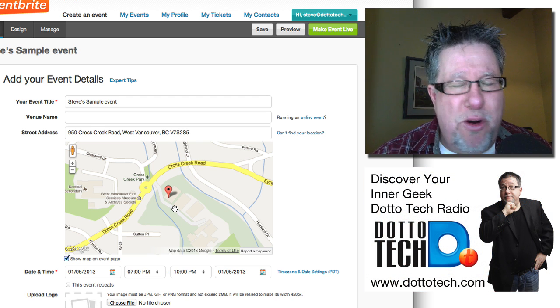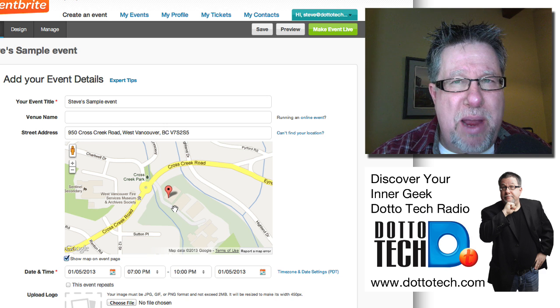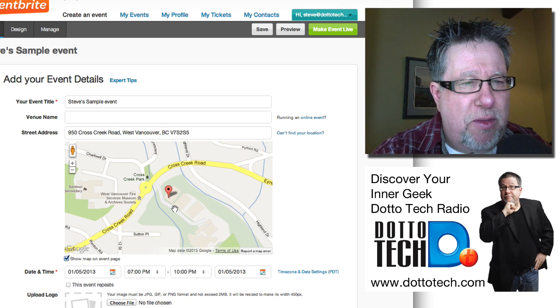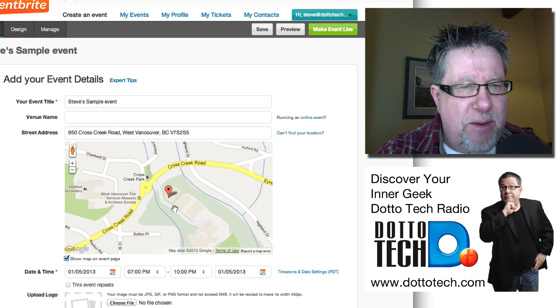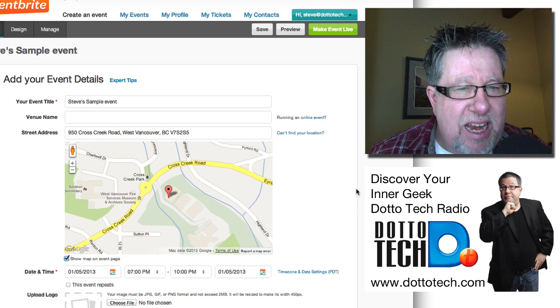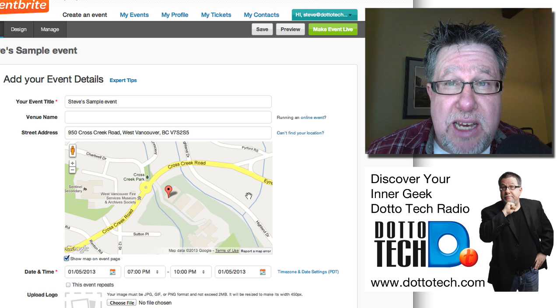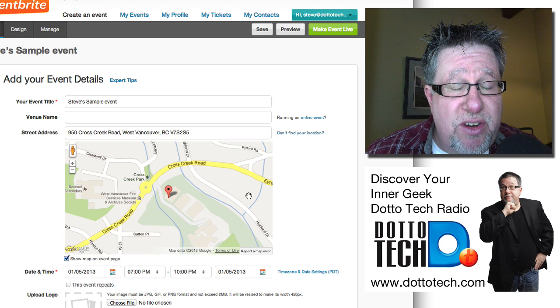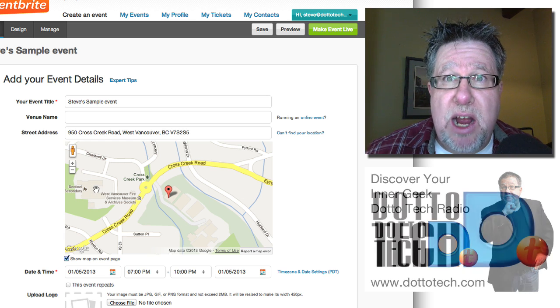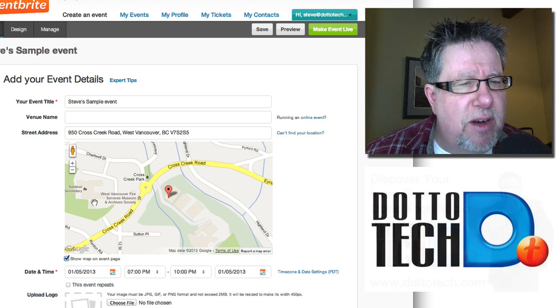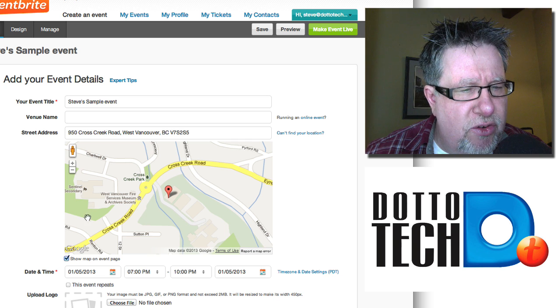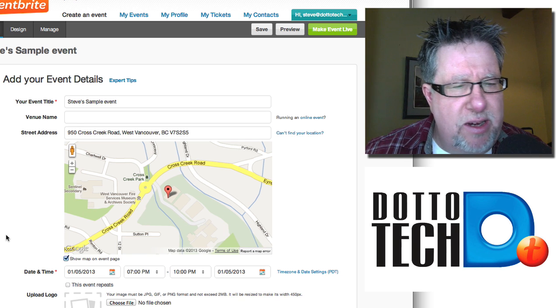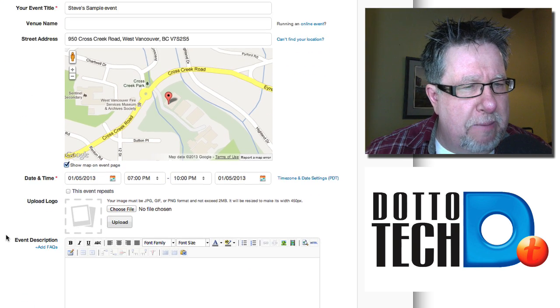It populates the map for us automatically. So this is the beginning of some of the real nice little features. You don't have to create your own map, copy and paste it in, put it in your own website. You put the map in, you put the address in and it gives you a dynamic. It gives your attendees, people visiting the page, a dynamic map that they'll be able to zoom in and out with so that they can figure out the exact location of your event. Very nice and very elegant.